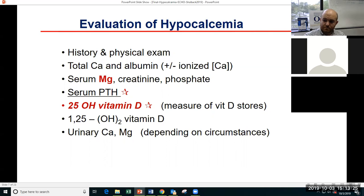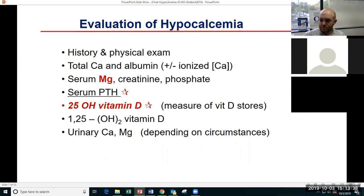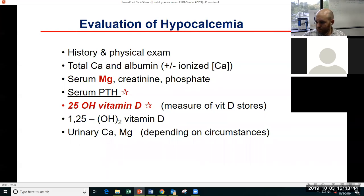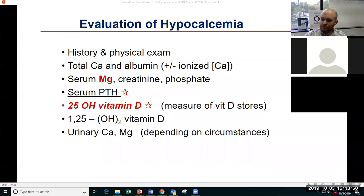Because vitamin D is so important in thinking about hypocalcemia, the 25-hydroxy vitamin D is the measurement you want, as it tells you about the total body store of vitamin D. We often will also measure 1,25-D, which can be very helpful in certain circumstances. Urinary calcium and magnesium can be very helpful depending on the circumstances of the patient.